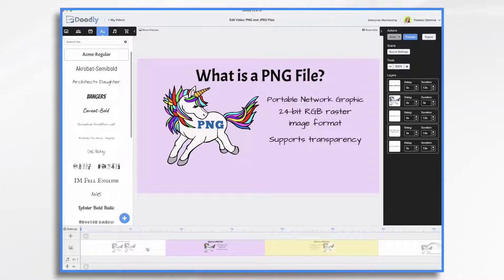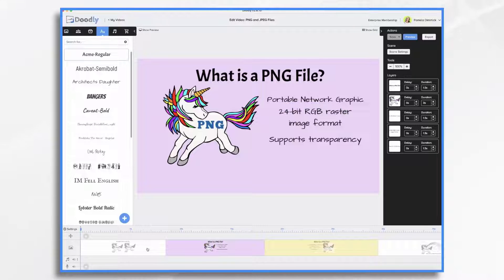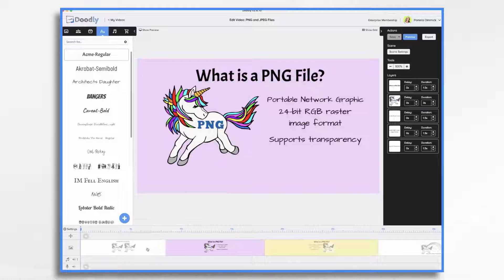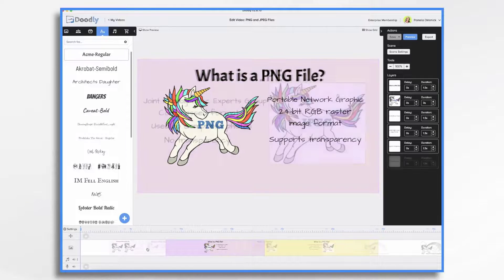PNG stands for Portable Network Graphic and is often referred to as Portable Graphics Format. It's an uncompressed 24-bit RGB raster image format, and it's very common. PNG files are excellent for use with Doodly because they can display a transparent background.